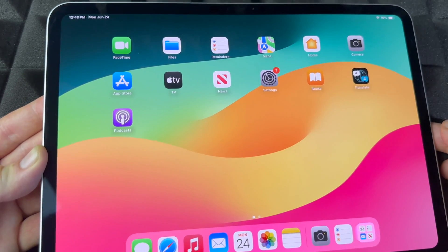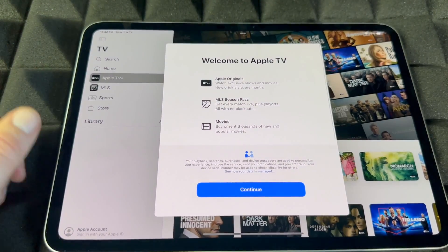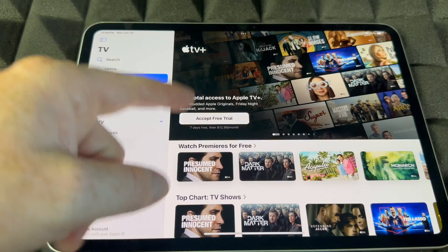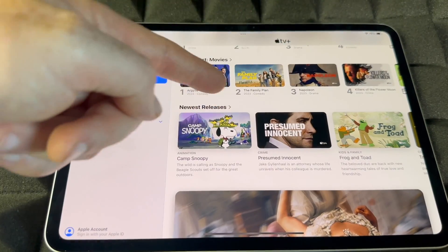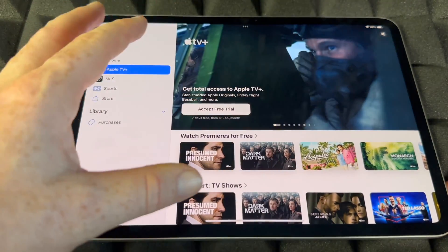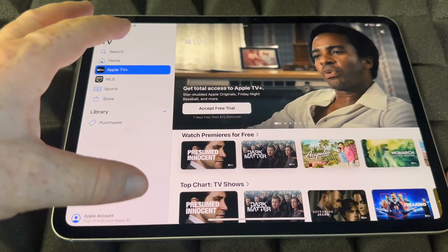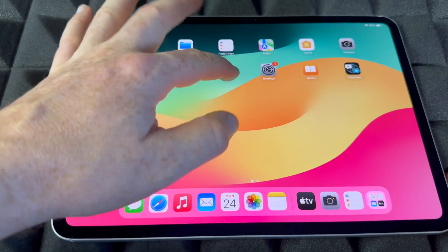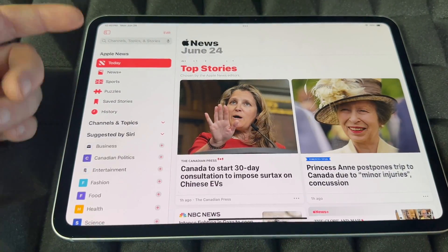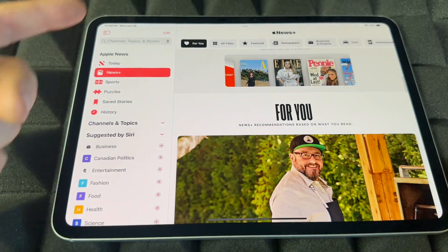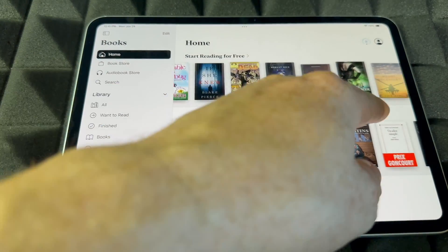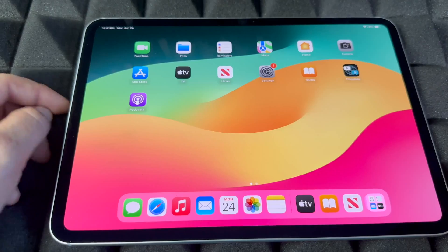Next up is Apple TV — this is a hub where you can find a bunch of channels, not just Apple TV+. Apple TV+ is a subscription channel you can sign up for with a free trial if you're new. You can also search for Netflix and other services from within this hub. The News app lets you see magazine subscriptions, free articles, and paid content. The Books app has both free and paid books you can download.